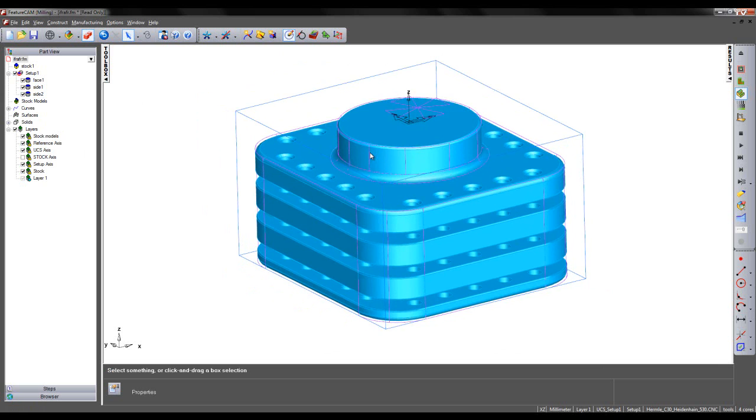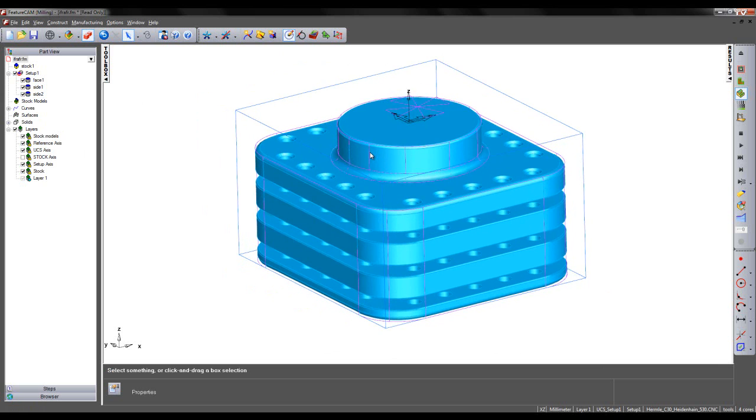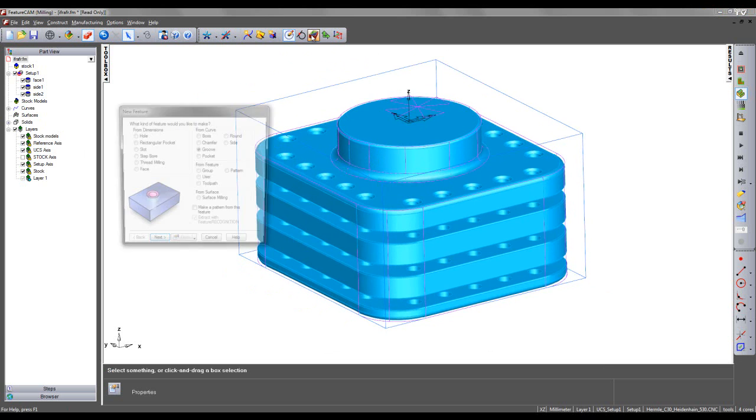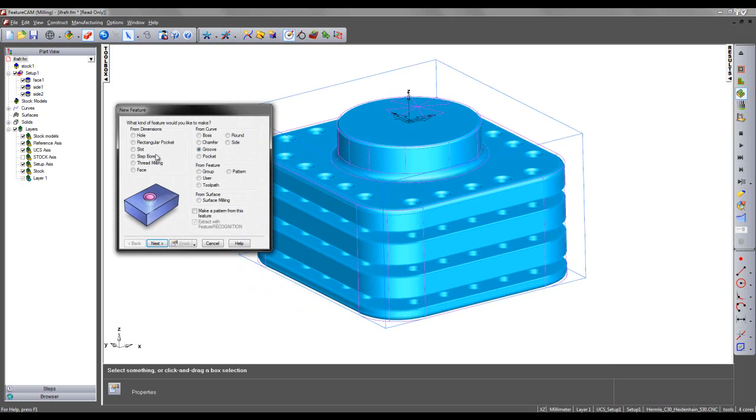I'm now going to use the Interactive Feature Recognition method in order to re-recognize my hole features. I'm going to come to a New Feature Wizard and choose a hole from dimensions.